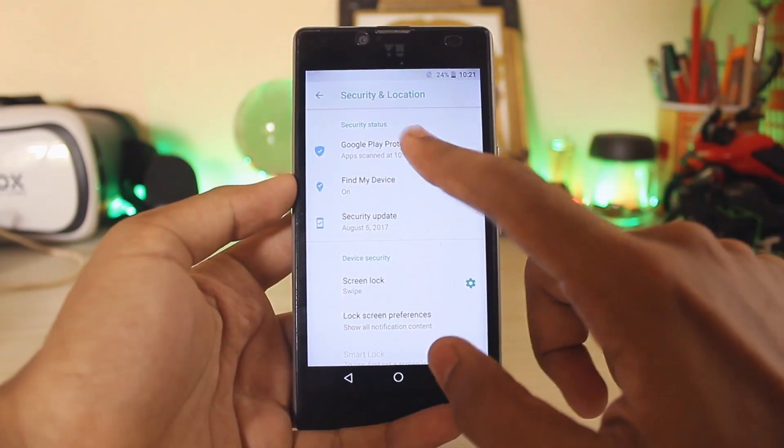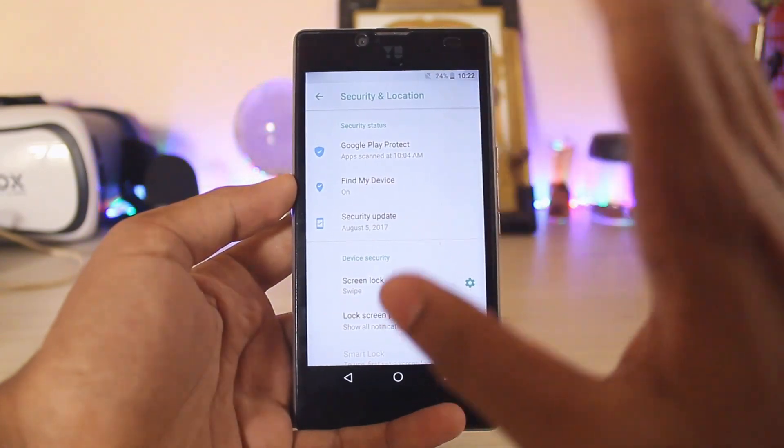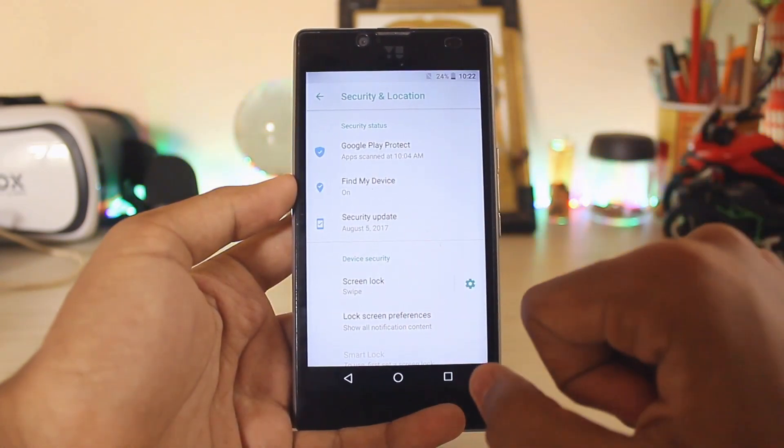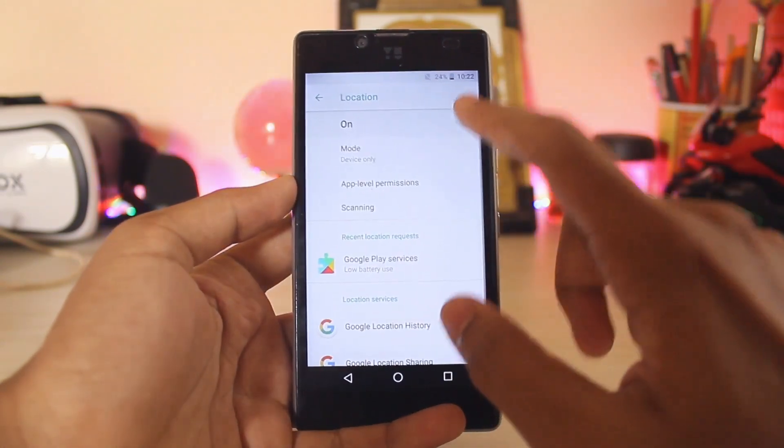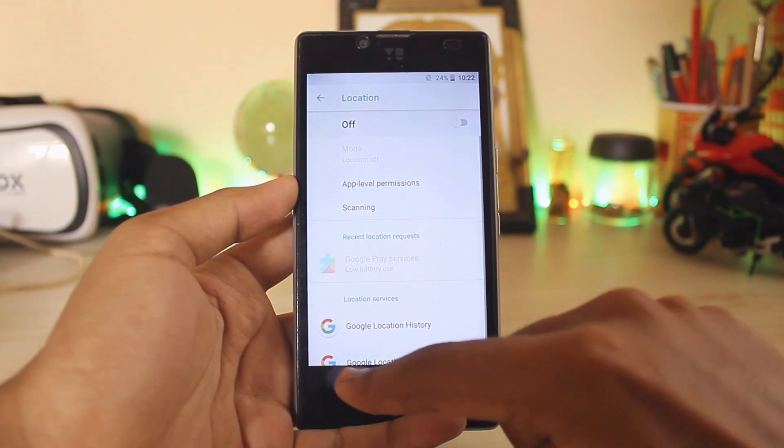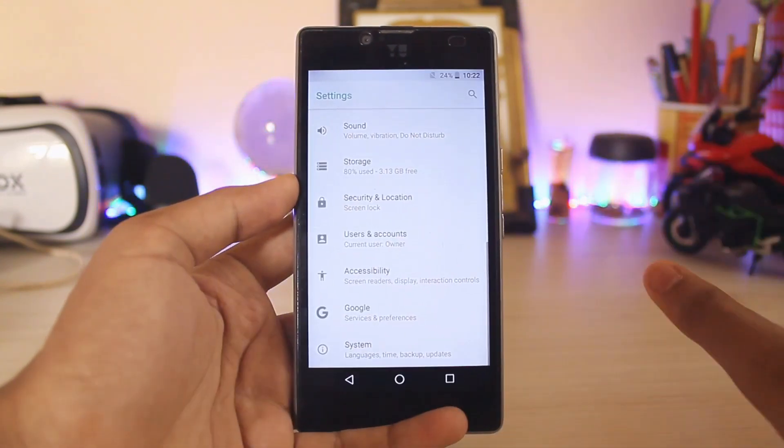You have the security status such as Google Play Protect, Find My Device, security update. Everything is now working. Location is also there, let's just turn it off.